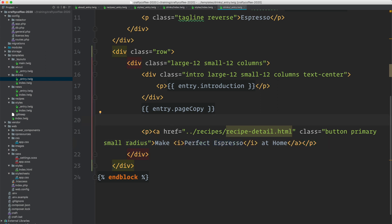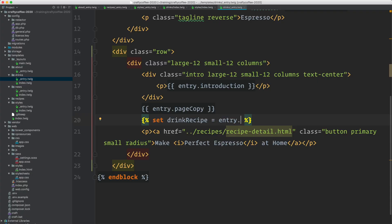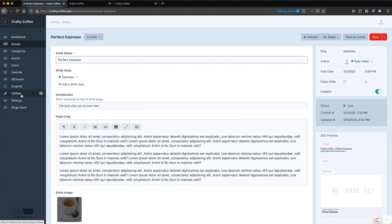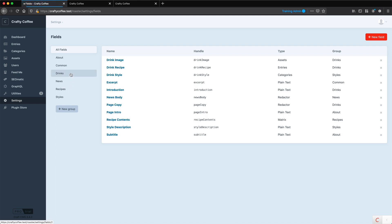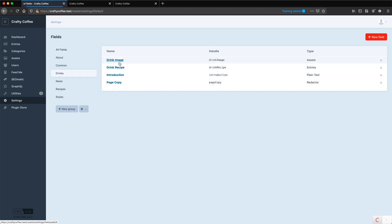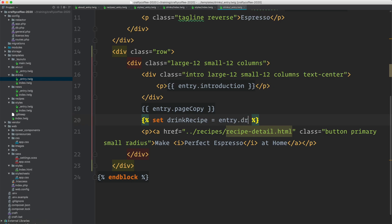So to do this, I'm going to set Drink Recipe equals Entry dot, and what's the name of the field? Let me go back, because I just forgot, Fields, Drinks, Drink Recipe, Drink Recipe, and then I'm going to do dot one, because Entry fields, just like Category fields, are a collection, so I need to specify just one.